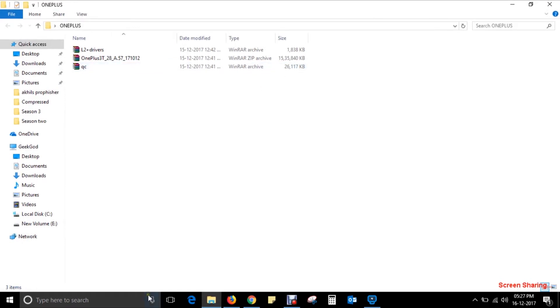These are the files which I have already downloaded to my laptop. You have to be really attentive through each and every step which I perform here, or else you might brick your device.